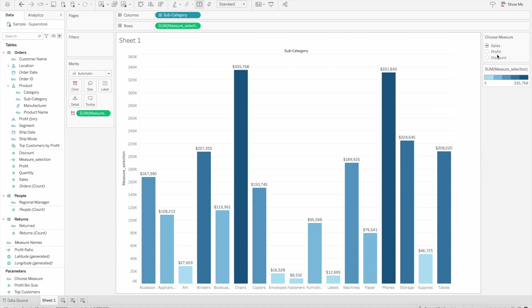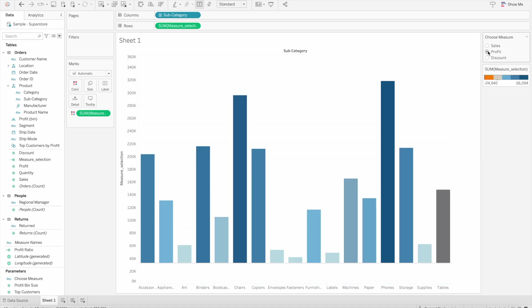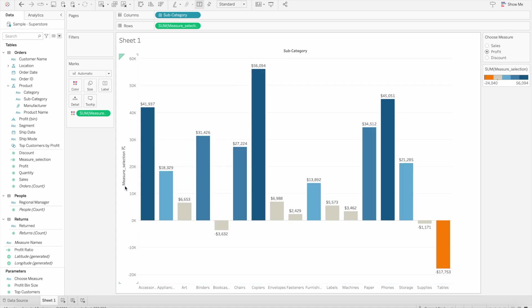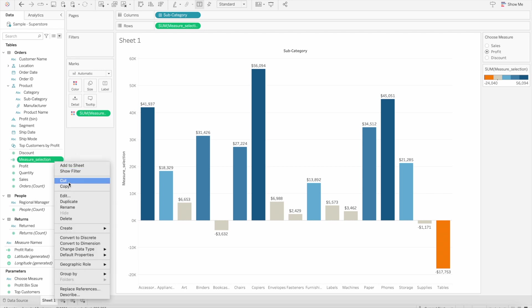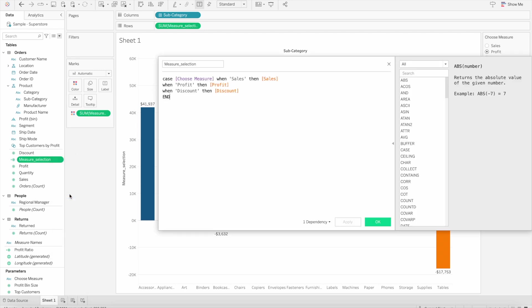When I select any of these values, you'll see on the left-hand side we have a measure selection calculated field as a title, because that's what we've created here based on the parameter which we have selected.